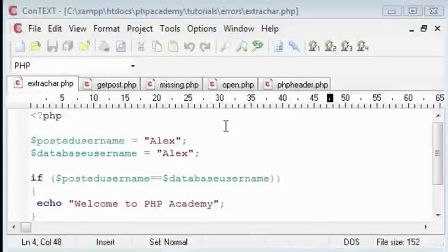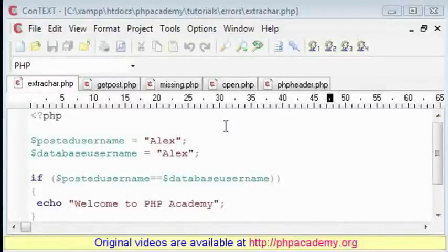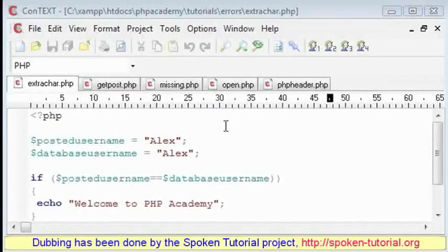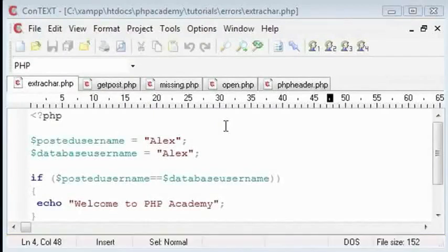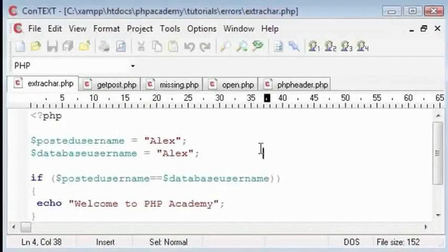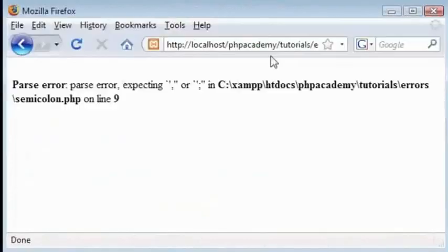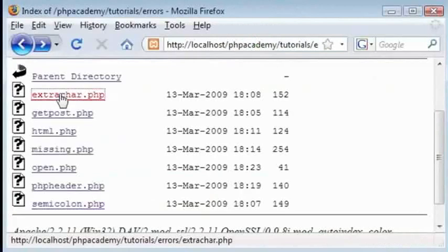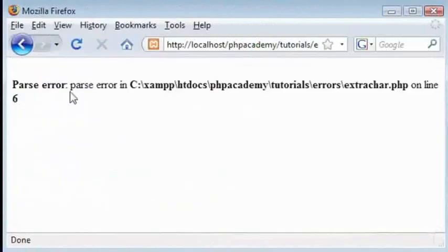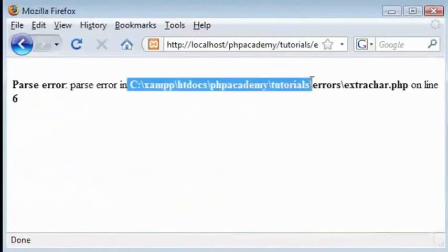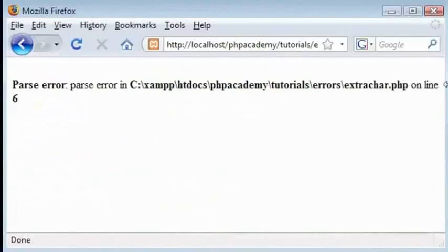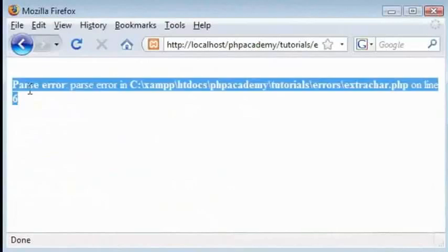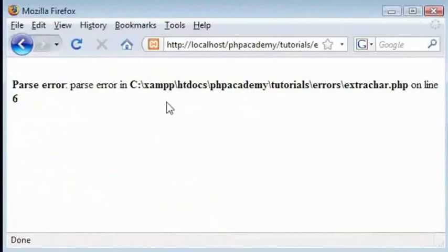Hello again, welcome to the second part of our error tutorial on how to spot errors and how to fix them. I've called this extrachar.php and the reason is that when we run this, let's go back and click on extrachar, we get this parse error on line 6. We're given no information whatsoever as to what we're expecting or what we're not expecting.